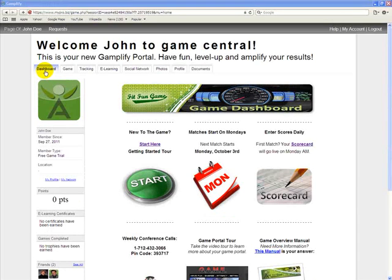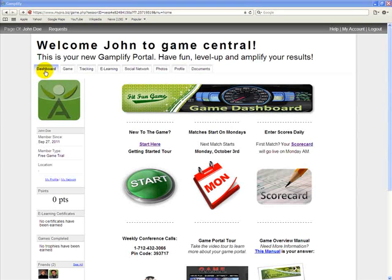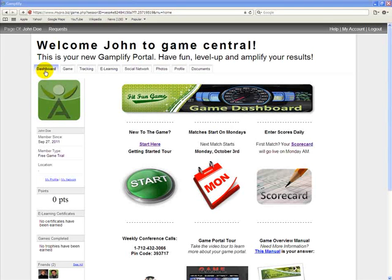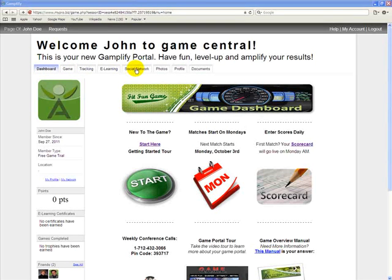Each time you log into your fitfundgame.net website, you're taken to the Dashboard tab. The Dashboard is where we display important game information. You are on the Getting Started Tour right now. Notice the tabs across the top of the screen — each tab is your way to access that portion of the game portal.